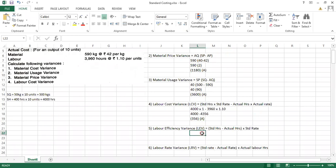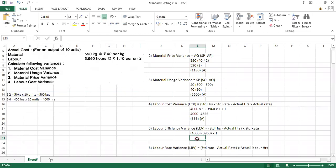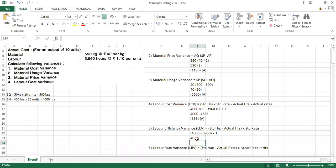Next is the labor efficiency variance. The formula is: (standard hours − actual hours) × standard rate. That is (4,000 − 3,960) × ₹1 = 40 × 1 = ₹40, and since it is positive it will be favorable.